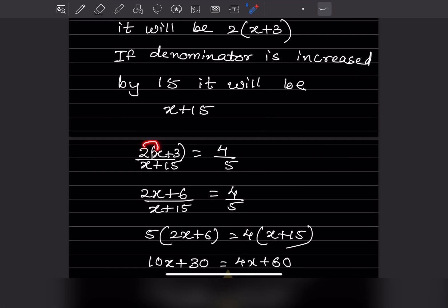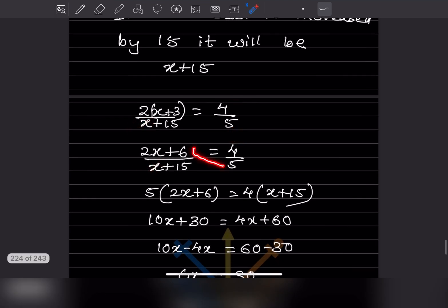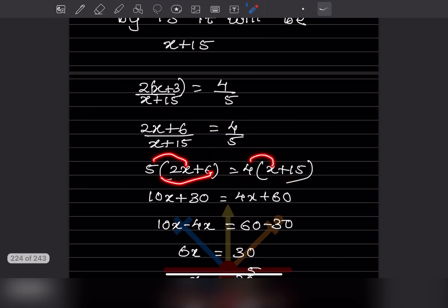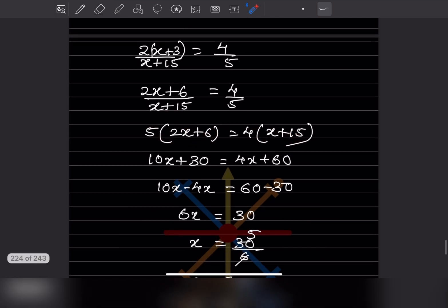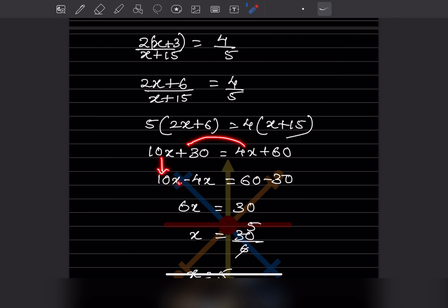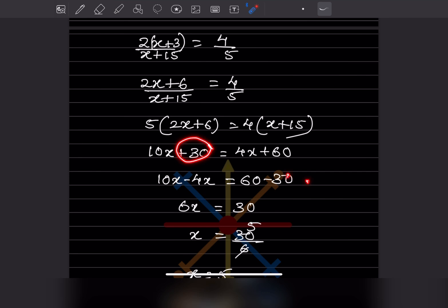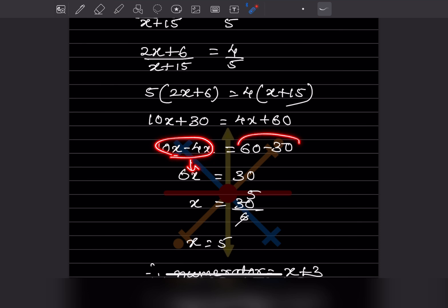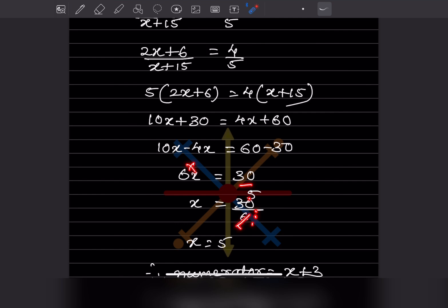Now let us solve. Expanding gives 2X plus 6. You are going to cross multiply: 5 into (2X plus 6) equals 4 into (X plus 15). Expanding: 10X plus 30 equals 4X plus 60. Bringing X to one side: 10X minus 4X is 6X, and 60 minus 30 is 30. So X equals 30 divided by 6, which gives X is 5.